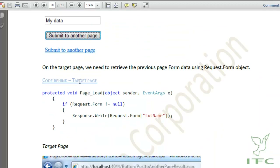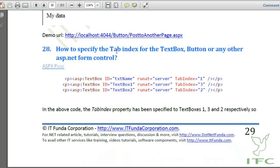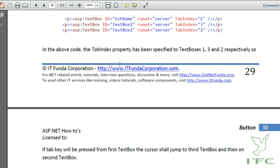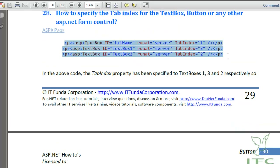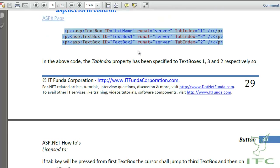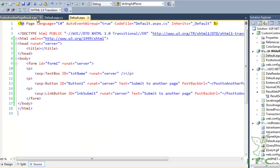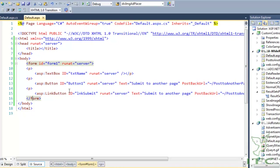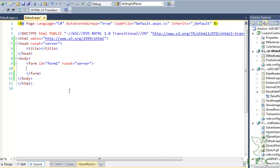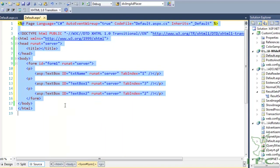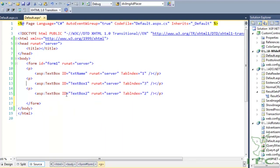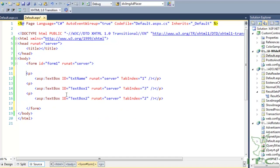The next how-to is how to specify the tab index for a text box, button, or any other ASP.NET control. To specify the tab index we use the TabIndex property of those controls. Let me copy and paste the code into Default.aspx, format it, and run the page.